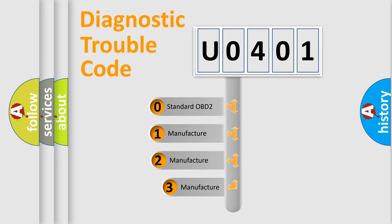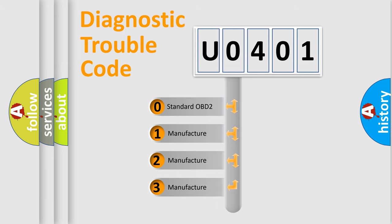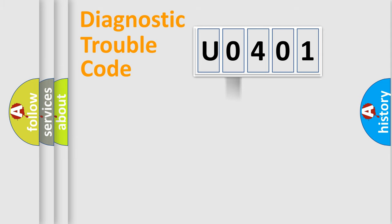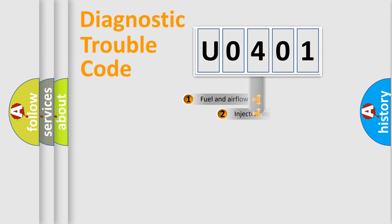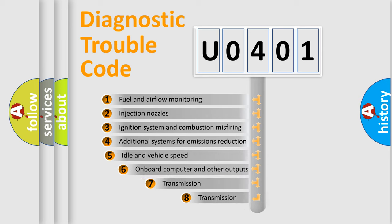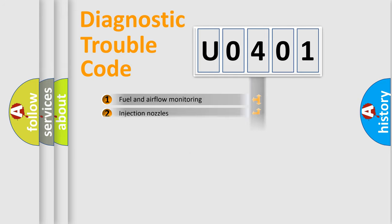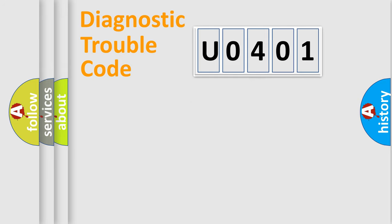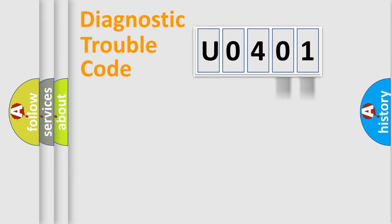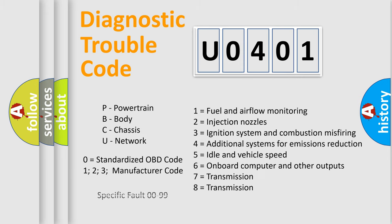If the second character is expressed as zero, it is a standardized error. In the case of numbers 1, 2, or 3, it is a more precise expression of the car-specific error. The third character specifies a subset of errors. The distribution shown is valid only for the standardized DTC code. Only the last two characters define the specific fault of the group. Let's not forget that such a division is valid only if the second character code is expressed by the number zero.